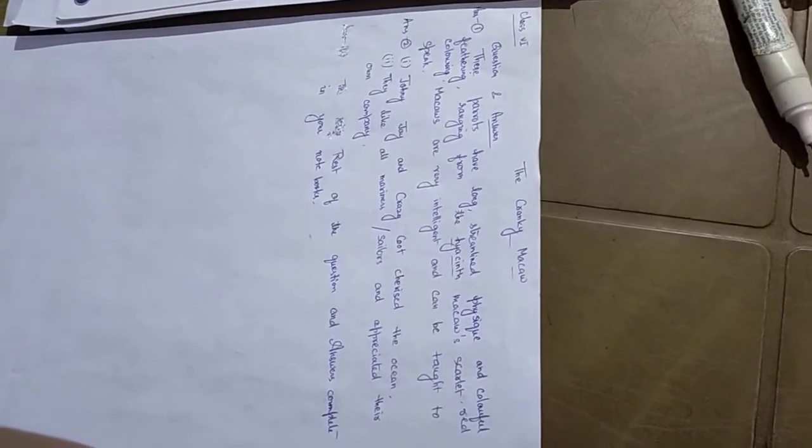Coming to the next question, give two proofs from the story that indicate that Johnny J and Crazy Coot were not used to living among lots of people.